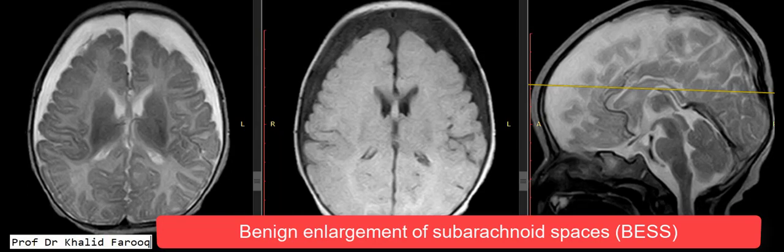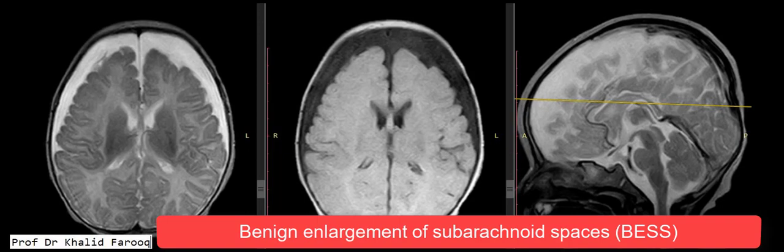Benign enlargement of the subarachnoid spaces in infancy is also known as benign external hydrocephalus. It is the most common cause of macrocephaly and is more common in males compared to females. It is also associated with scaphocephaly.